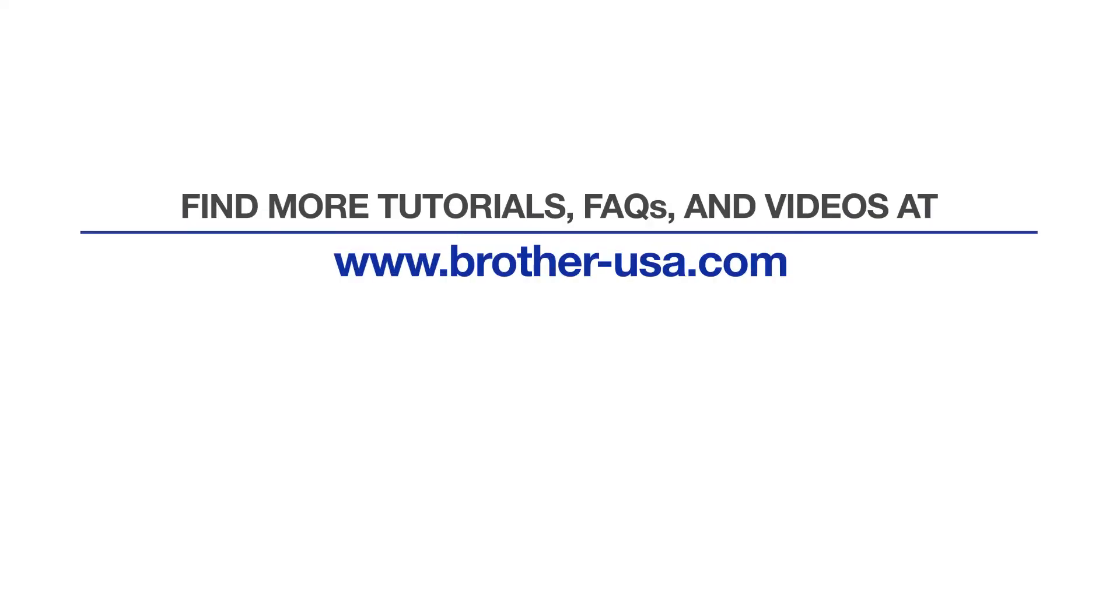For more tutorials, FAQs, and videos, visit us at www.brother-usa.com.